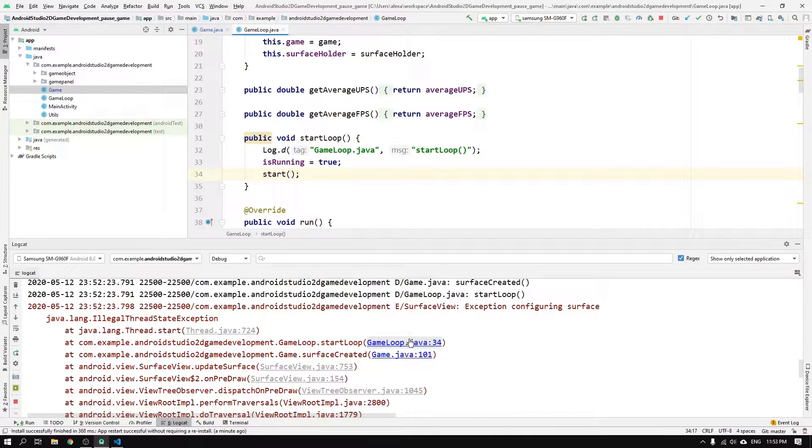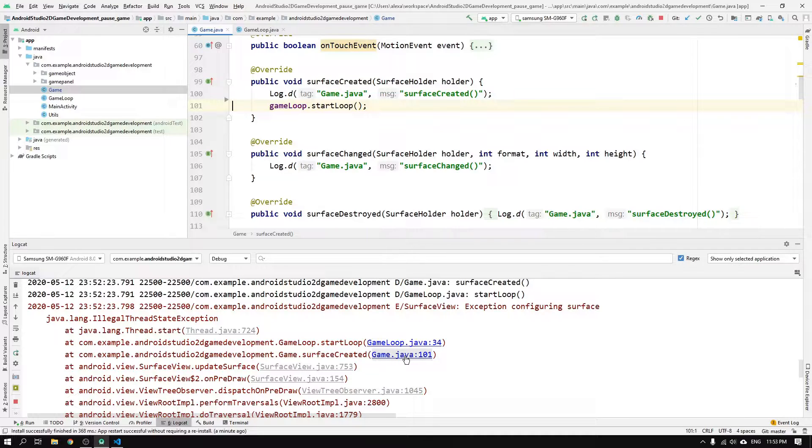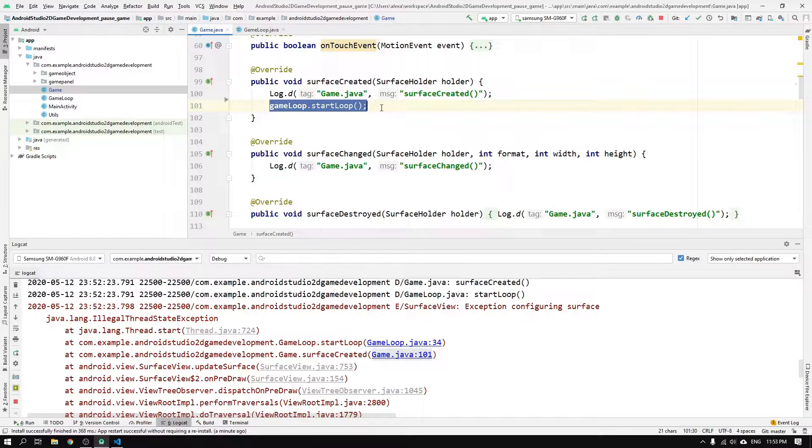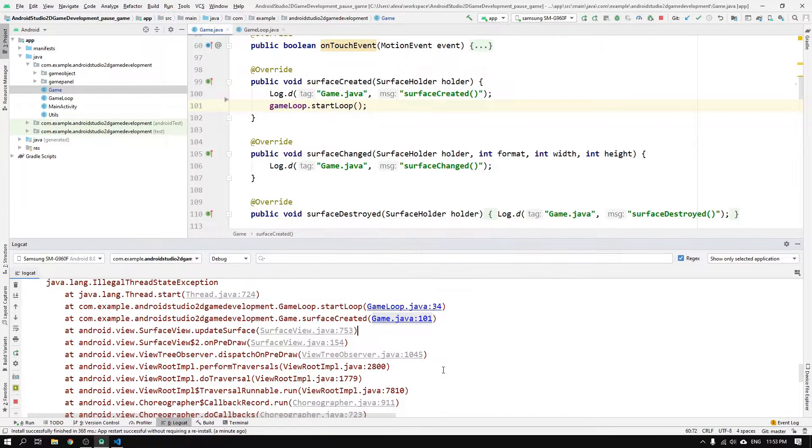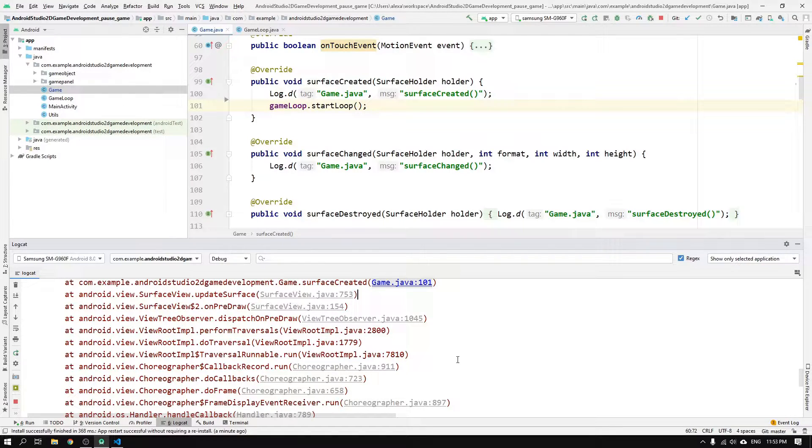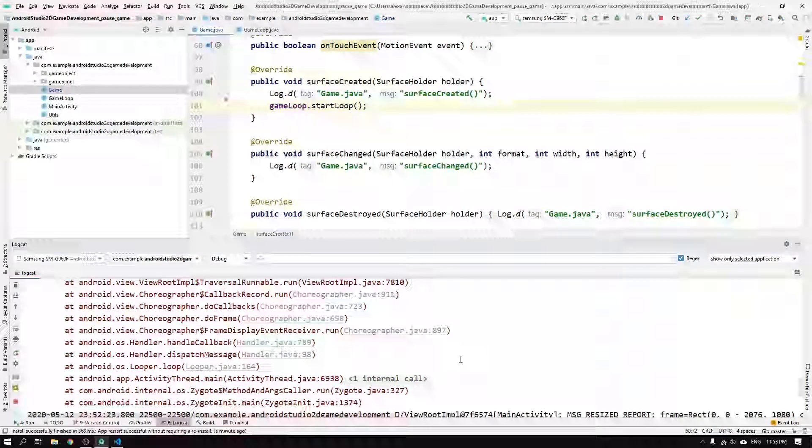And if we continue down the error tree, we see that the caller of this start loop method is the surface created method inside the game class on line 101. We once more follow the link and see that the start loop method is indeed called on the gameloop object. Then I actually have to admit that I don't really care about the rest of the error tree, because I know that my man, Steph, has a solution for us.